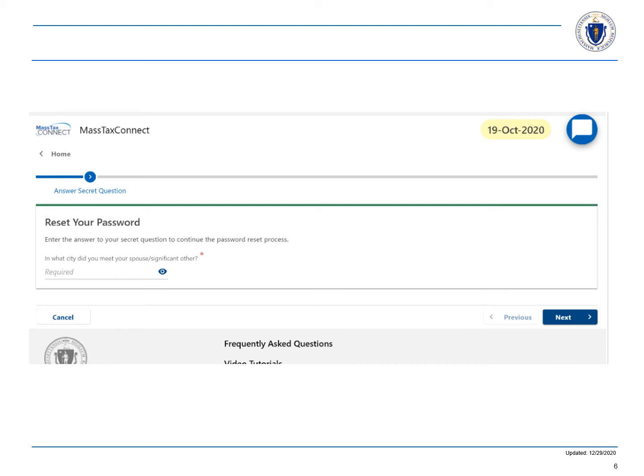Please keep in mind that this link can only be used once. Enter the answer to your secret question and then select next.